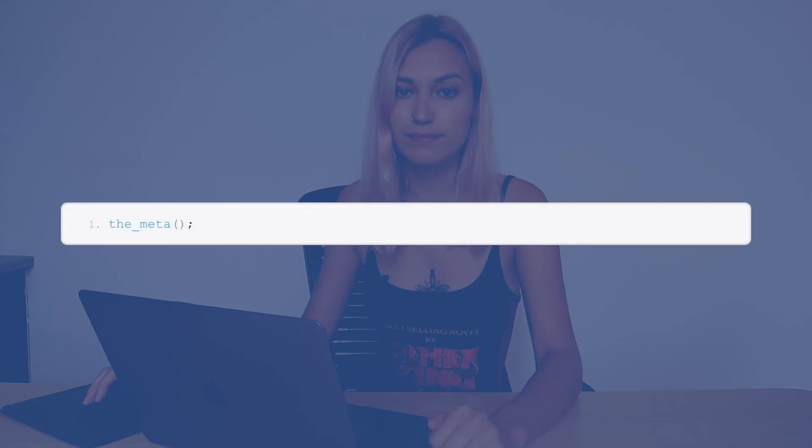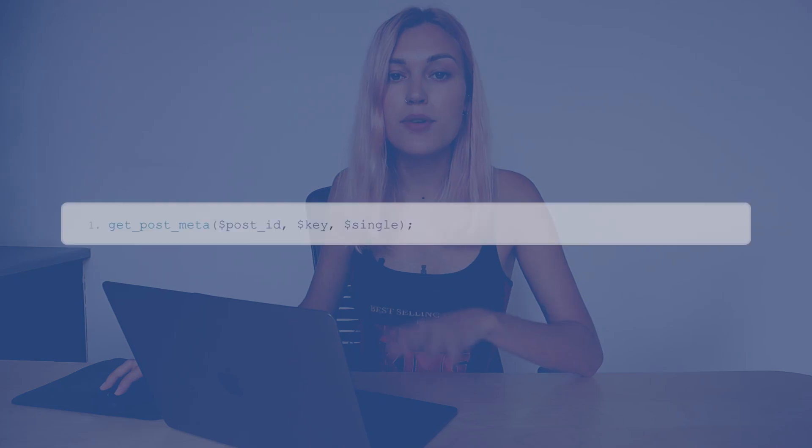I won't go deep into the coding side at all, but I think you should know: if you want to display all of your custom fields, you can use the_meta function. If you want to display a specific custom field, you can use get_post_meta, where you can specify the key of the custom field you want to display.